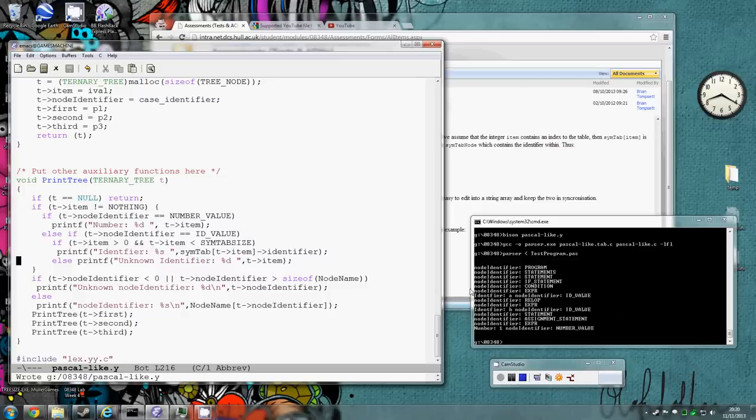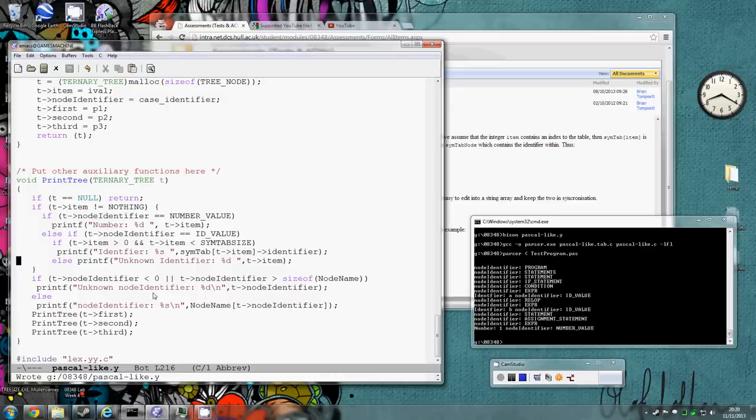Now the only other thing we might want to do is actually indent the table print by adding an indent level in here, but I'll leave that as an exercise for you to make it look even prettier.